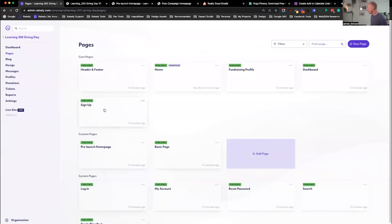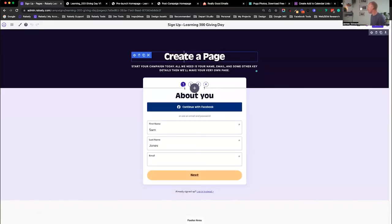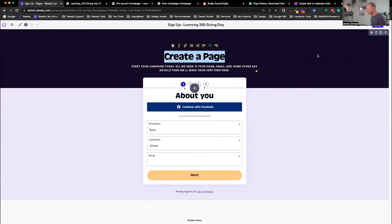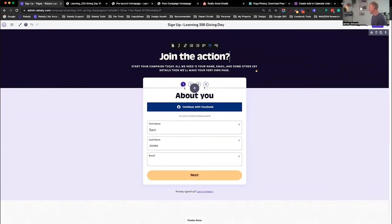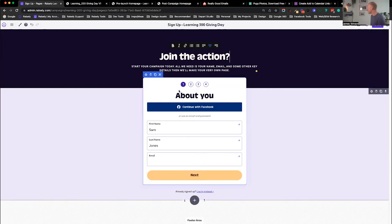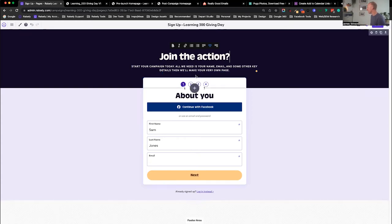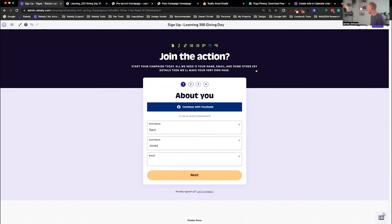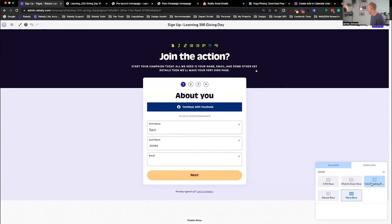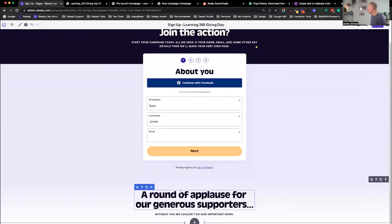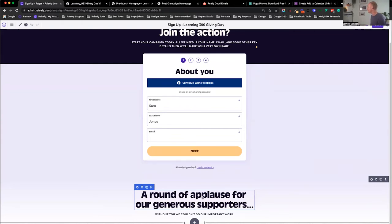Now let's look at the signup page. This is a helpful one to make sure you go in and change some of the headings. At the moment you've got 'create a page,' which is a little bit boring. You might want to change that to 'join the action' or whatever suits your campaign. You can change the headings and the copy in your signup form, which I would encourage you to do - make this something that you're really going to love. You can also add some of the rows you were using before, like the sub-heading row, so it's all going to be the same look and feel as previous pages.